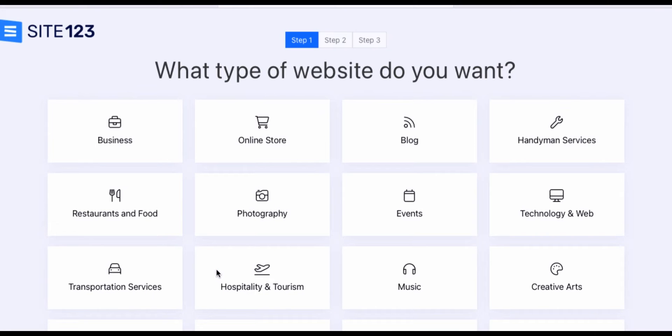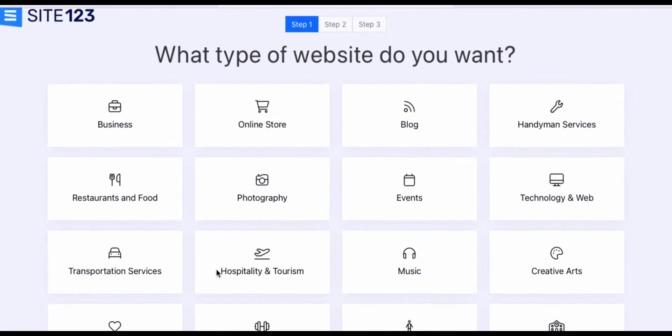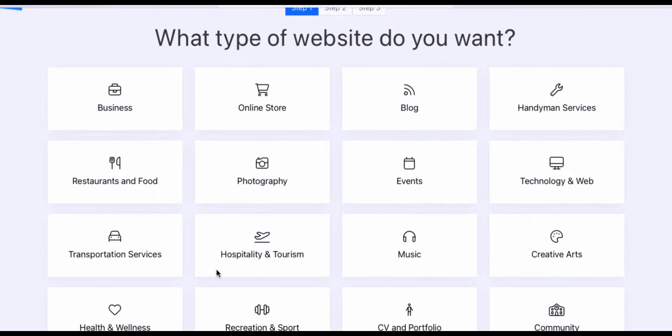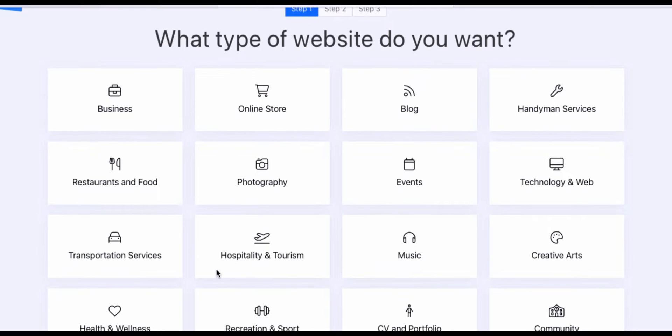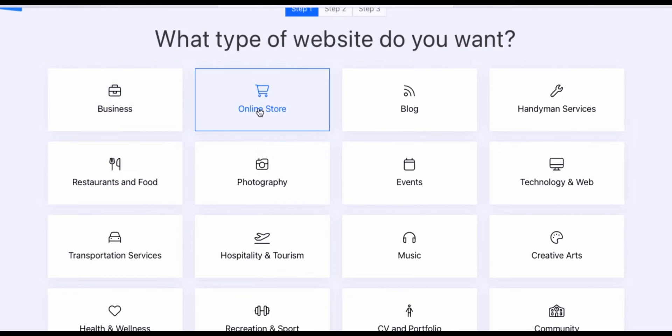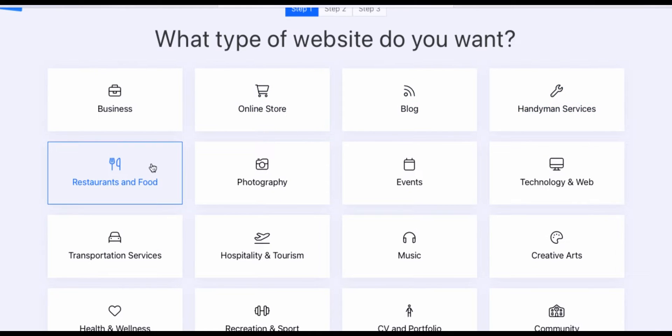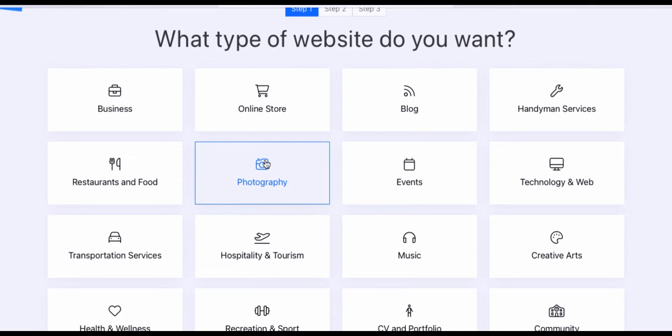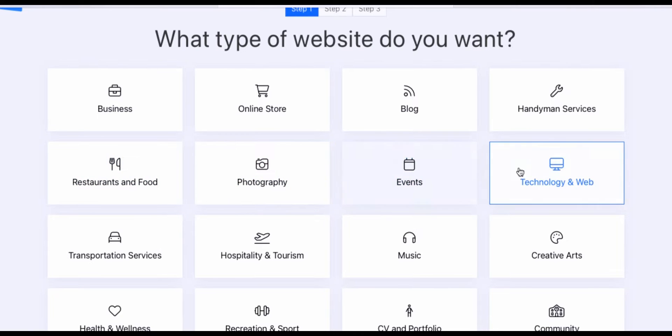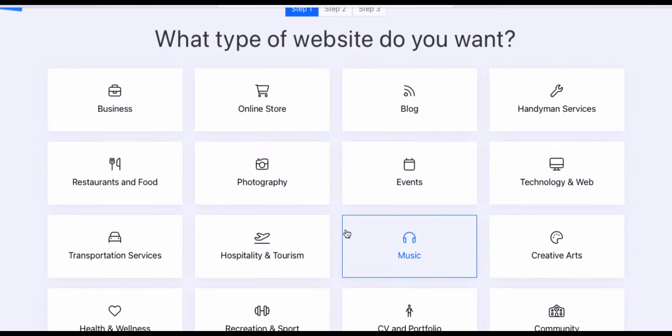Go ahead and click create your free website. It asks what type of website do you want? They have so many options. You can do a business, an online store, a blog, a handyman service website, restaurant and food, photography, events, or just a technological website. Today, we're going to be working on creating an online store. So go ahead and click online store.